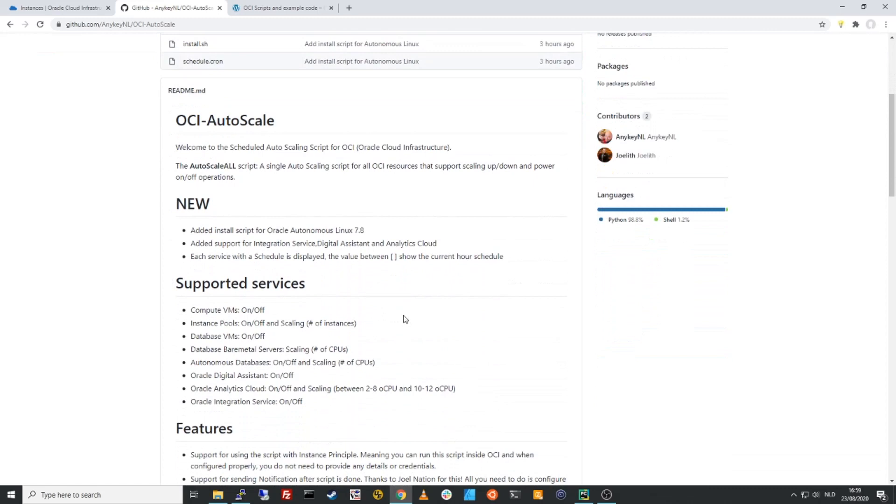This script supports compute VMs, turning them on and off. Same thing for instance pools and it can also scale the instance pools. It supports database VMs, bare metal databases, autonomous database, Oracle digital systems, analytics cloud and the Oracle integration cloud services at this moment.